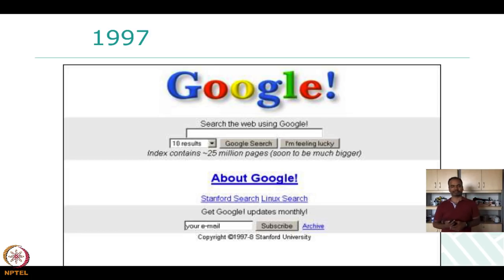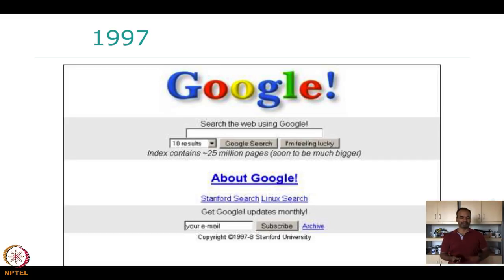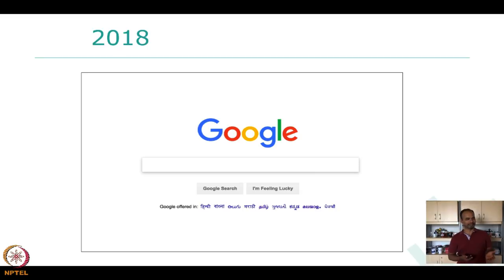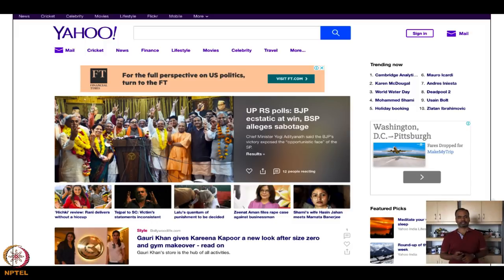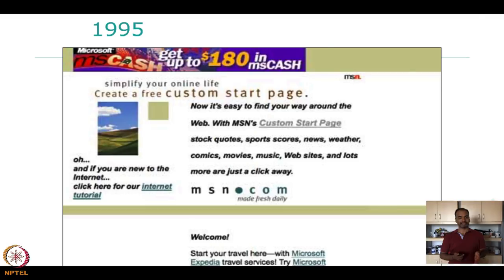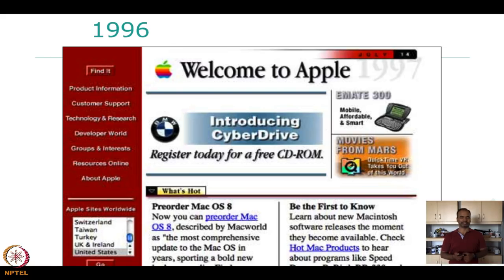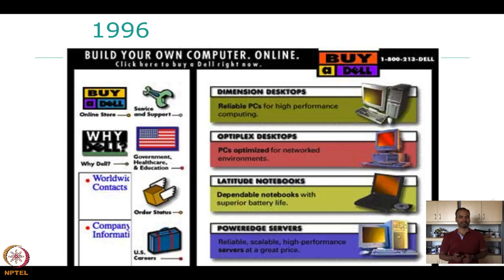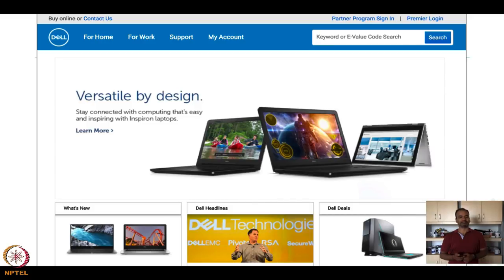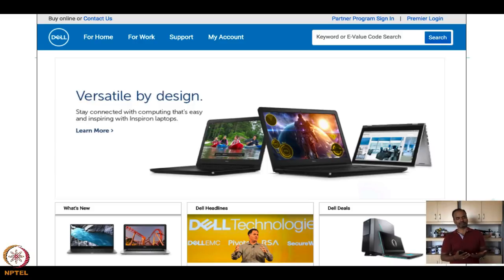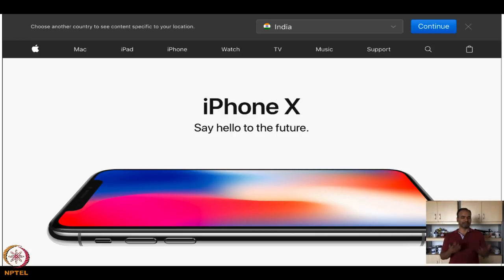Last time I walked you through different services we use currently and how they looked years before — 1997 Google versus 2018 Google, 1994 Yahoo versus 2018 Yahoo, 1995 MSN, 1996 Apple, 1996 eBay and their 2018 versions. The purpose was to show that current design follows emerging patterns. For example, Apple now is very simple, boldly presenting only the information they want you to see.